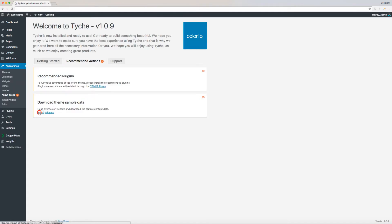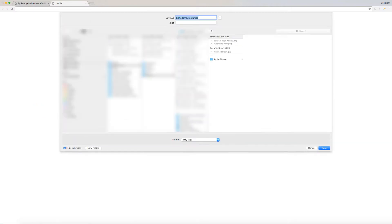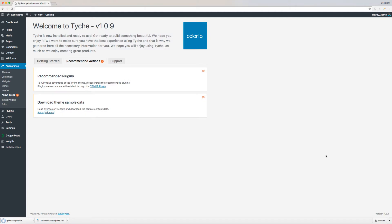Click on the links under Download Theme Sample Data. Here, you can download posts and widgets. Download the files and save them to your local disk.